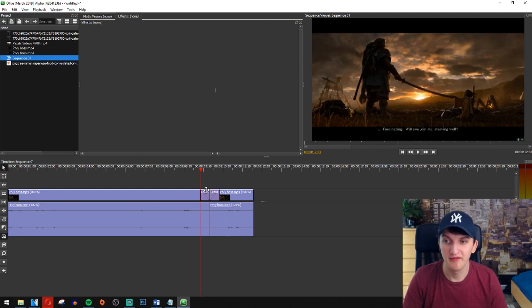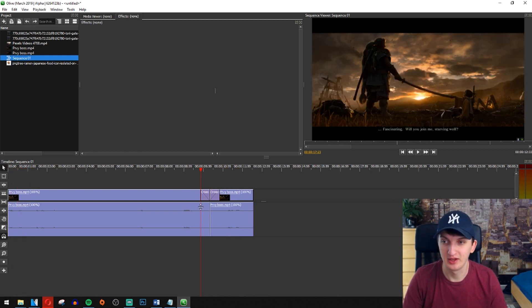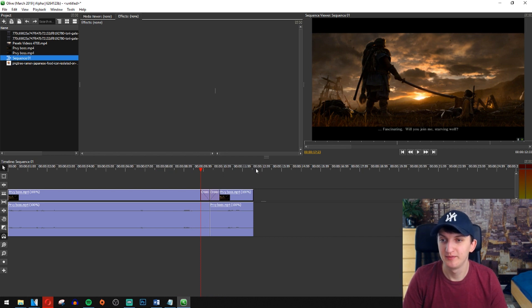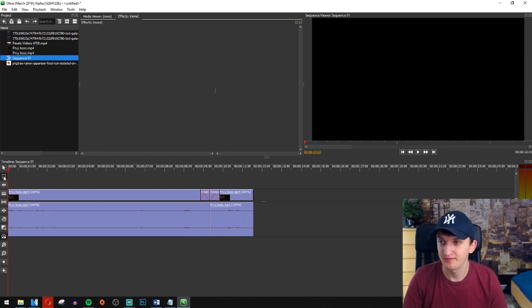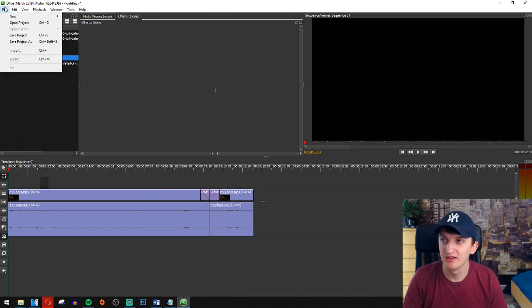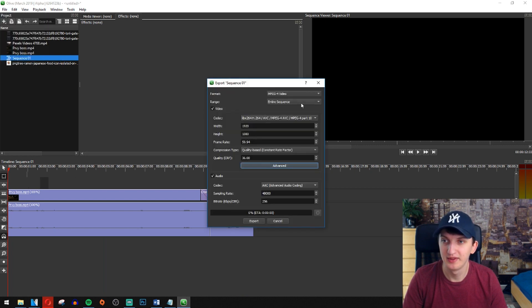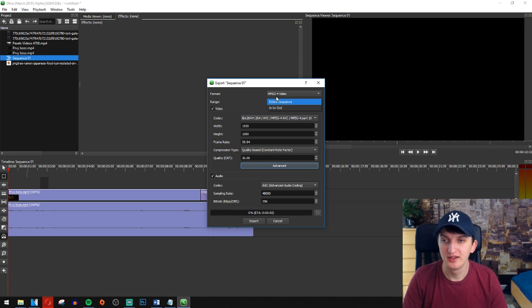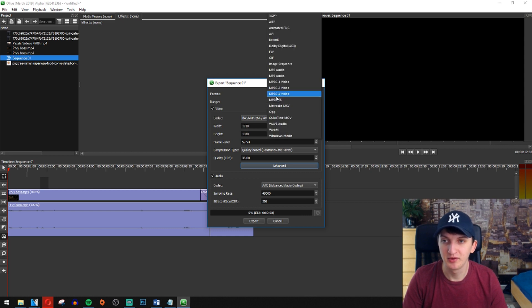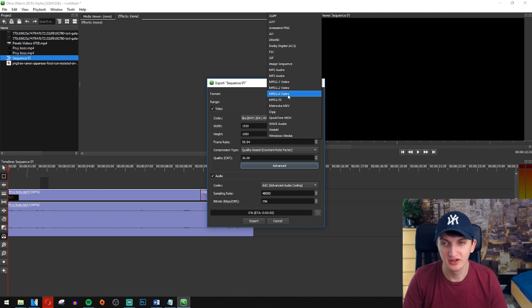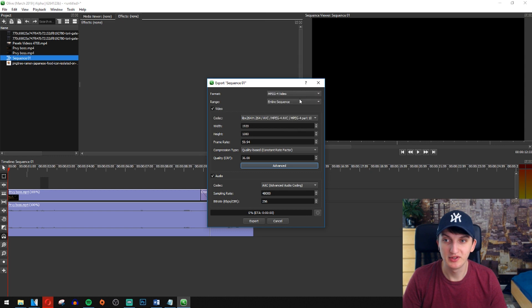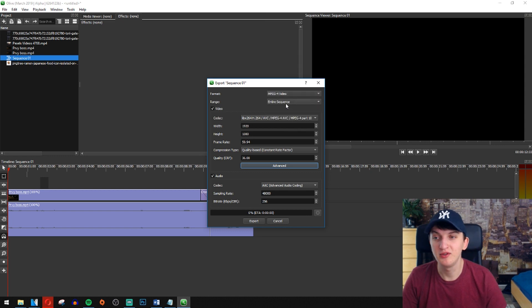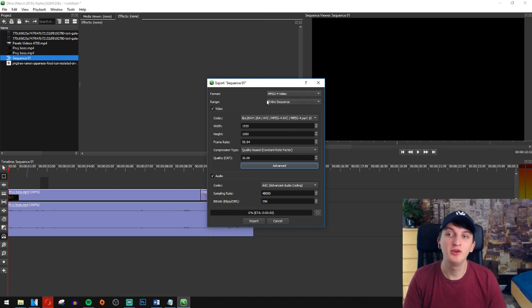And we have a cross dissolve there, a transition. So let's click here on file, export. And what we got here, you can export format. I stay on here like MP4 video. You can also export audio if you want, it's completely up to you.